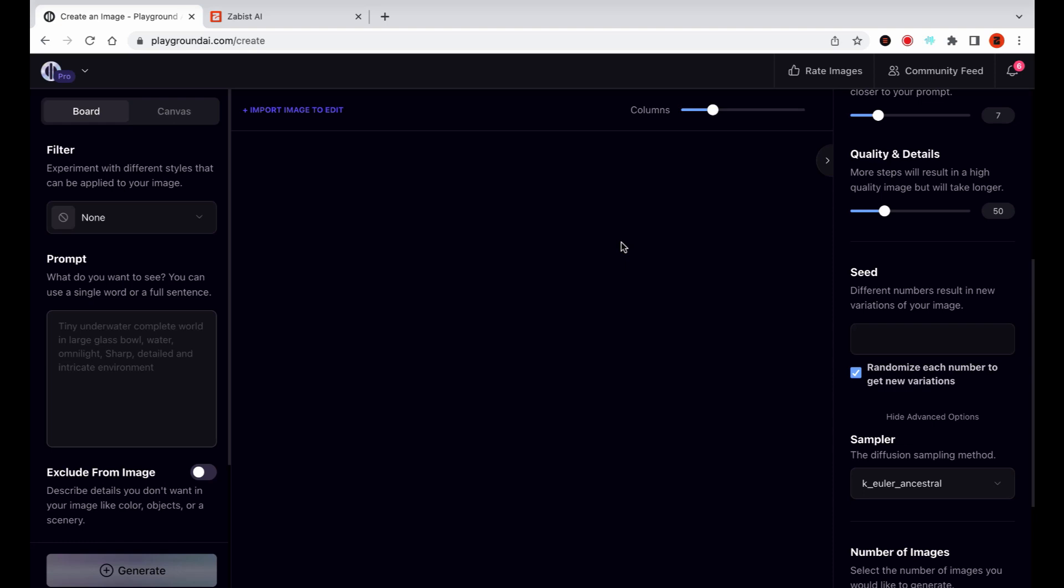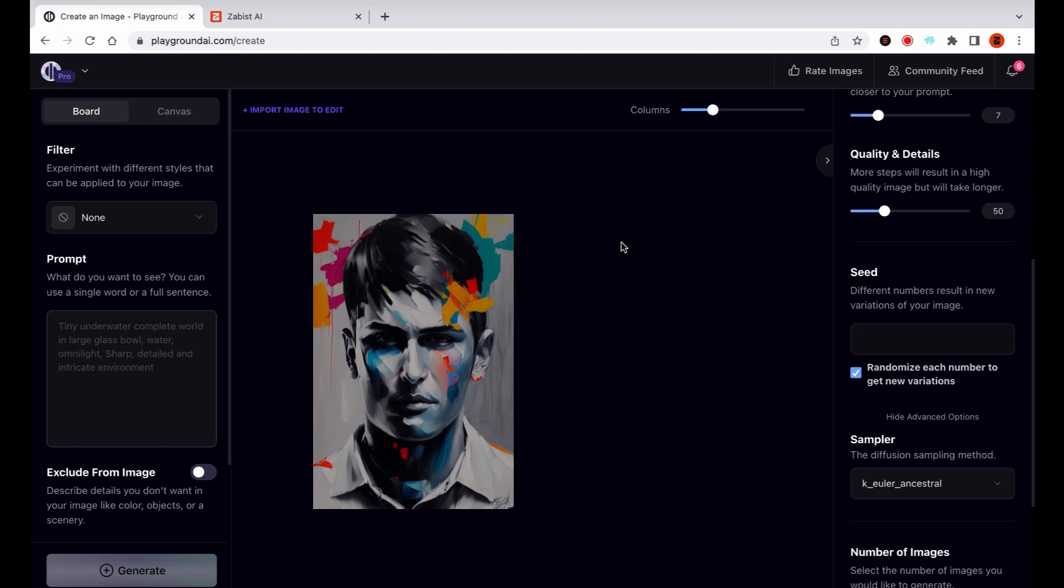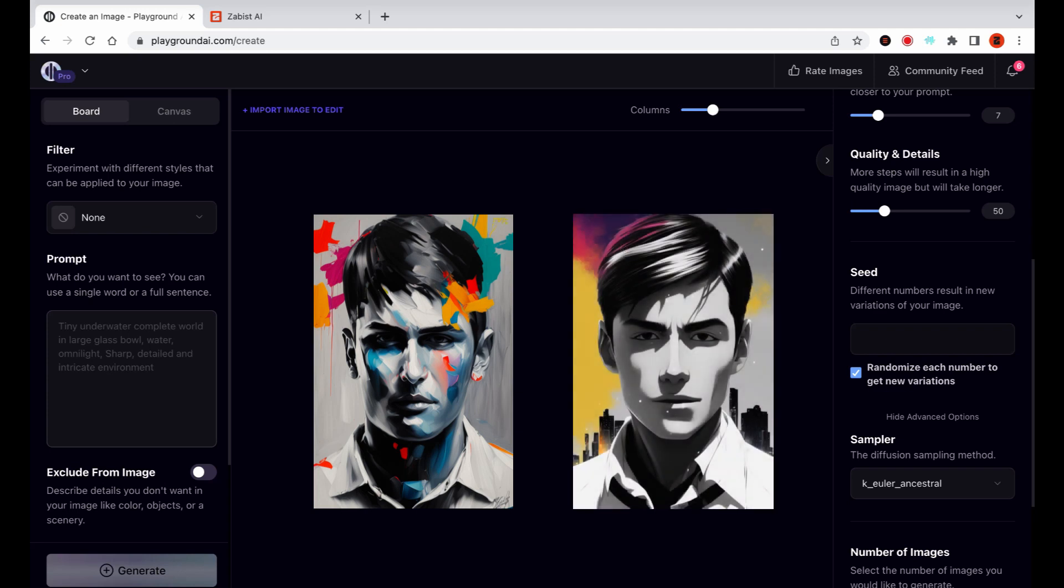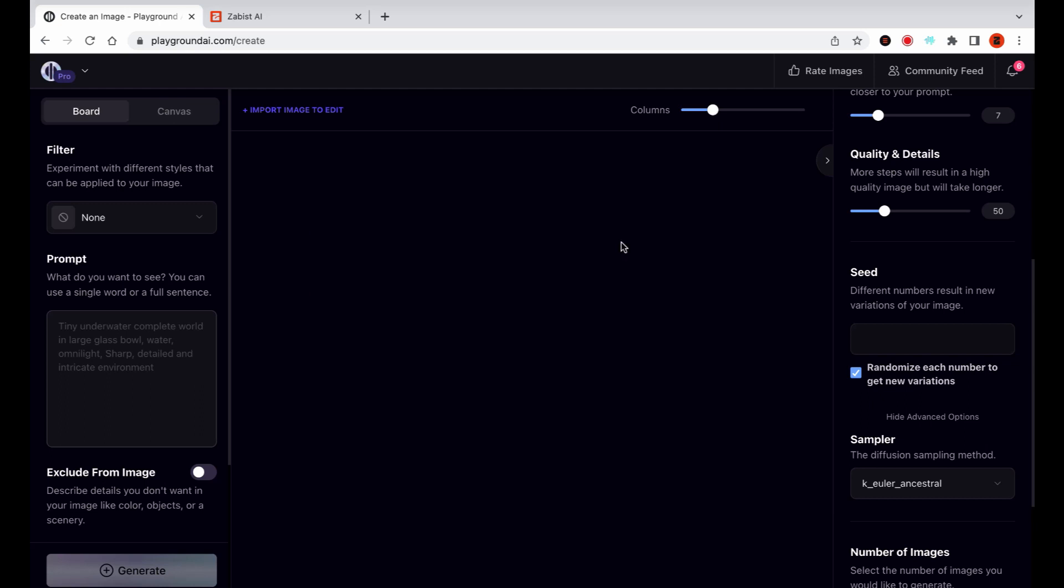Welcome to another workflow video. In this tutorial, we will explore the incredible capabilities of Stable Diffusion 1.5 as a powerful image tweaker. By utilizing a combination of prompts and filters, we can achieve truly stunning results. You can find all the prompts in the video description below. So without further ado, let's dive right in.